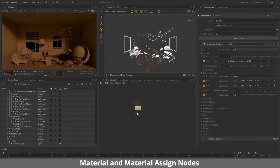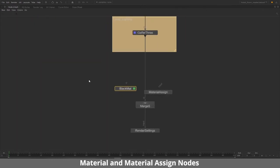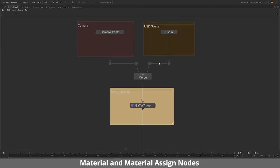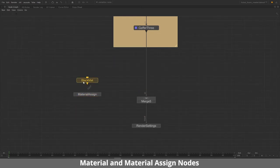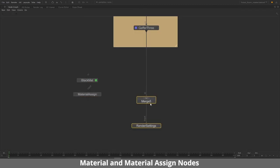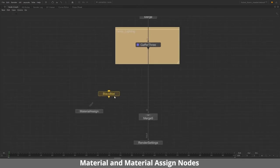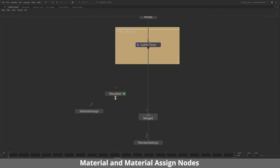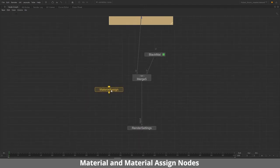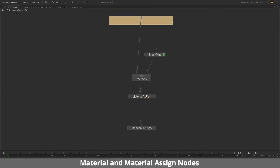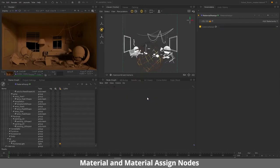This node is separate from our overall pipeline. If you look at the node graph, we have the scene coming in from USD and the camera merging together, then some temporary lighting in Gaffer 3, and then material assign and the black material are separate. What we want is this material to be in our pipeline, and we do that using the Merge node. I'll merge this material into the pipeline by dragging and dropping the input. Once you have the material in your pipeline you can assign it to different objects using Material Assign, placed directly in the pipeline.